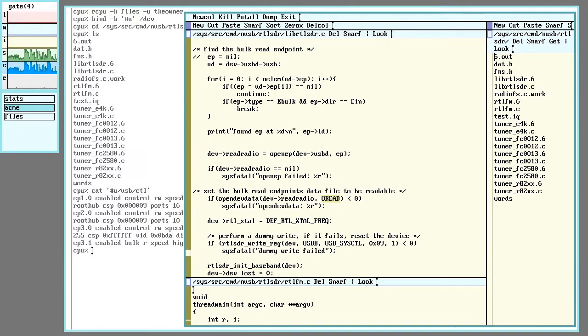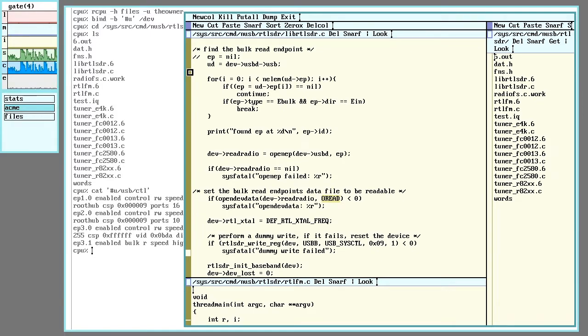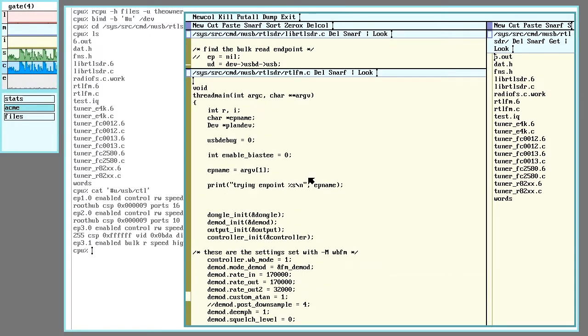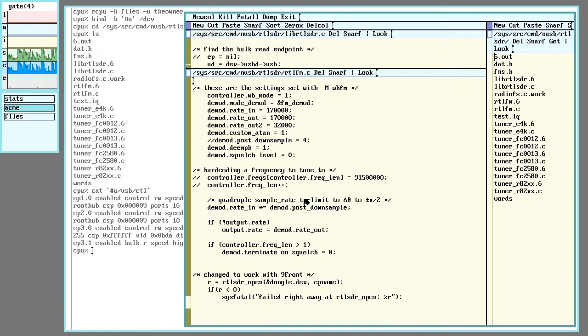And that's the library. So let's see how I use this in the program that actually sends commands and reads from the dongle.